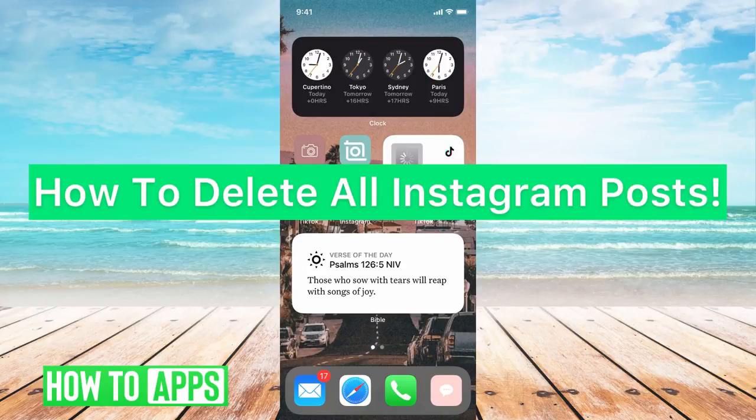Hey guys, it's Michaela, and today I'm going to walk you through how to delete all Instagram posts. It's pretty quick and simple, so let's jump in.